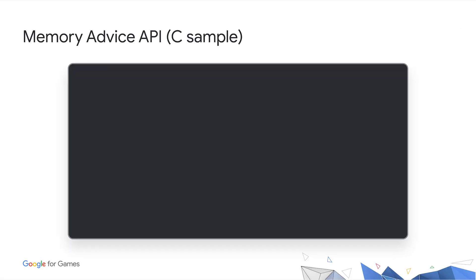This code shows how the API can be used. First, we initialize it using JNI environment and activity. Then we set up a callback function to be called regularly.